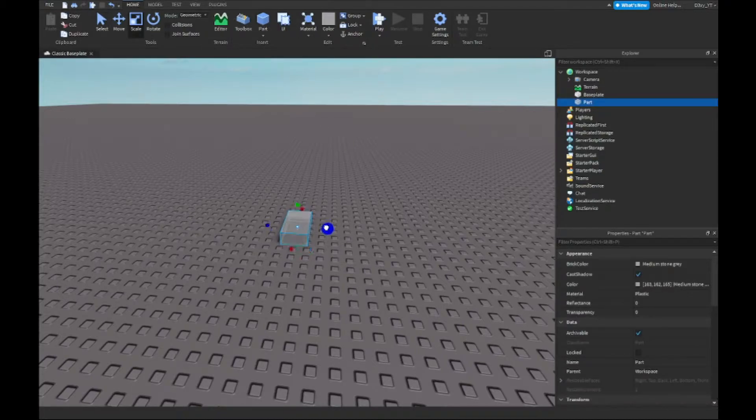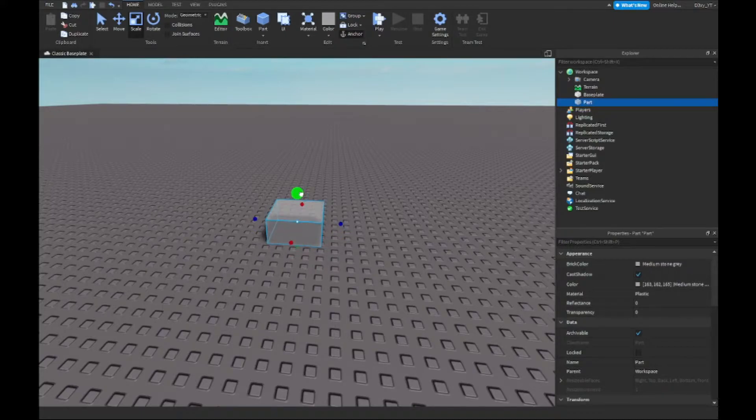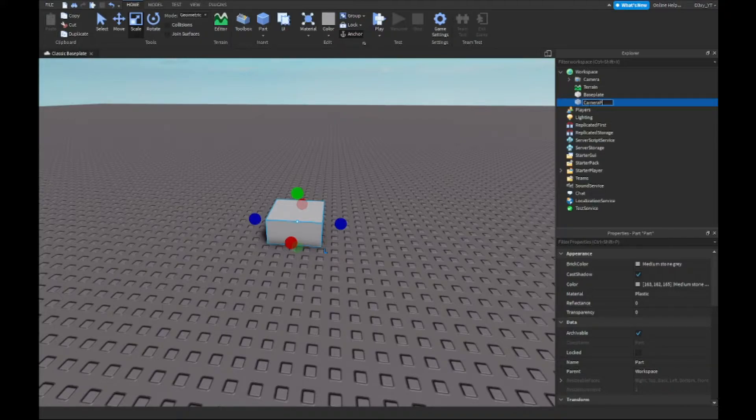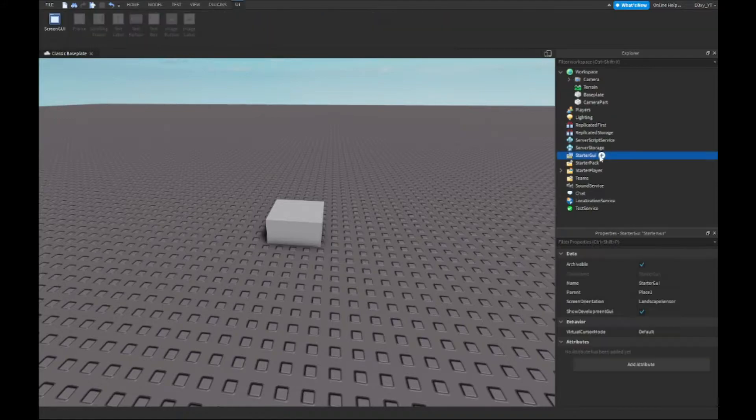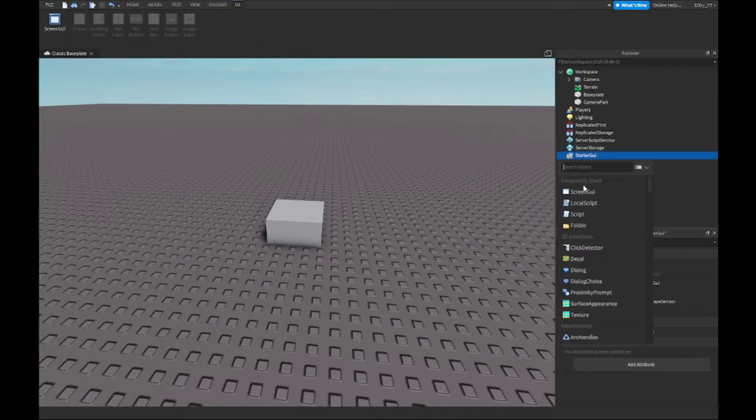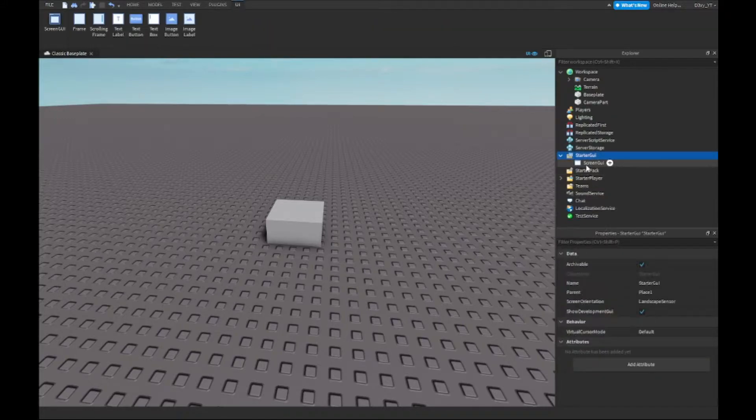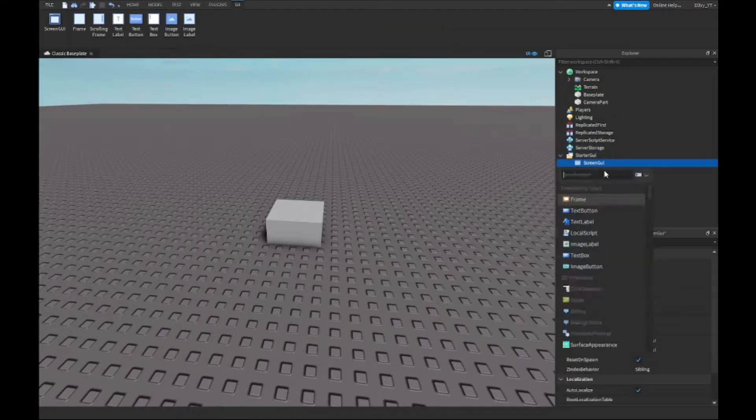Anyway, let's get started. It's very simple. First off, I'm going to insert a part. I'm going to make it into a block and name this camera part, or we could just name it camera, but I'm going to name it camera part. Next, you want to go to StarterGUI and insert a ScreenGUI.